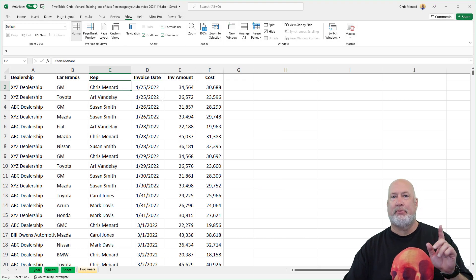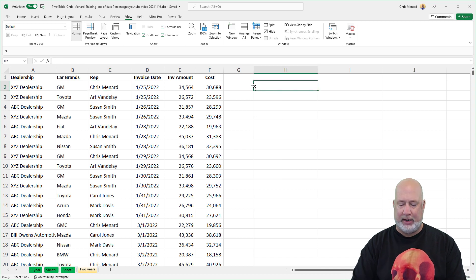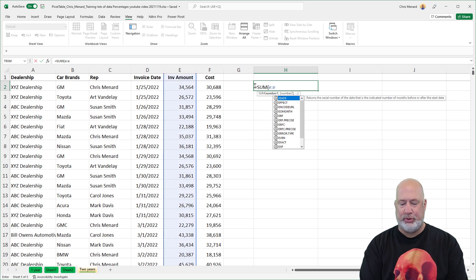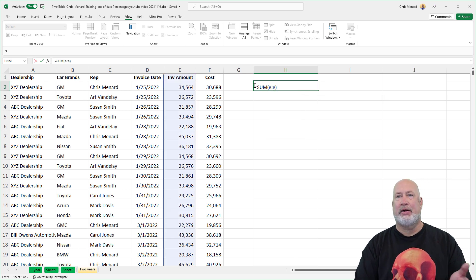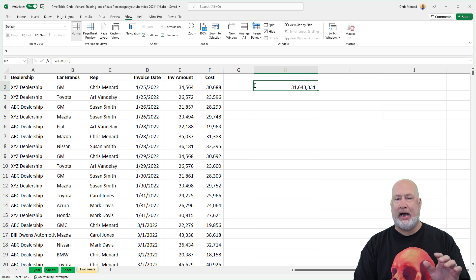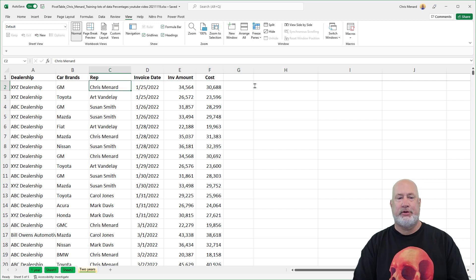Five clicks to make a pivot table. But before I do, I want a couple of check figures. The first thing I'm going to do is sum up the invoice amount, which is column E — I'm going to sum up the entire column: 31 million 643. I've got that number noted as a check figure.